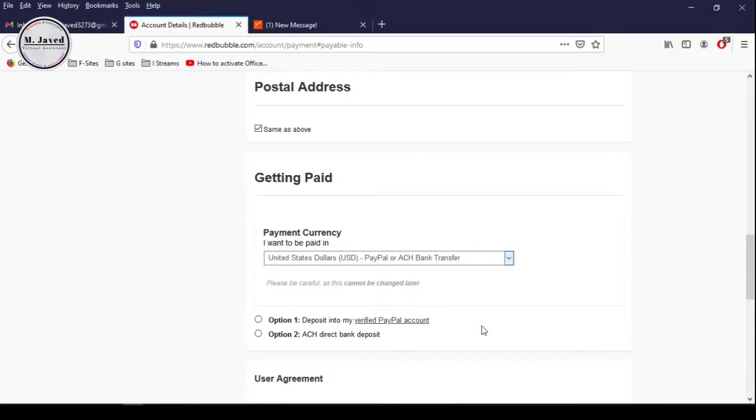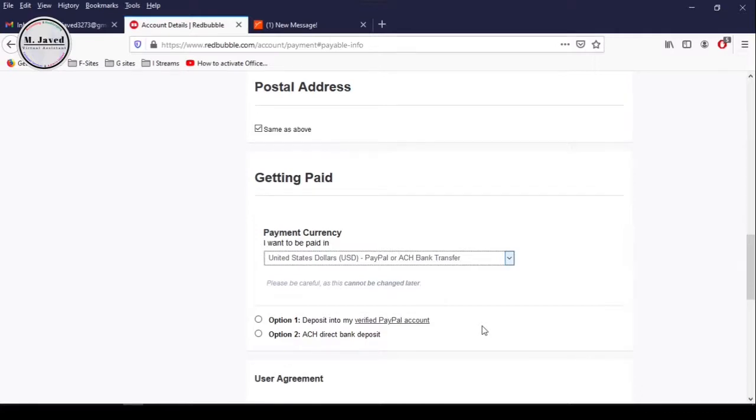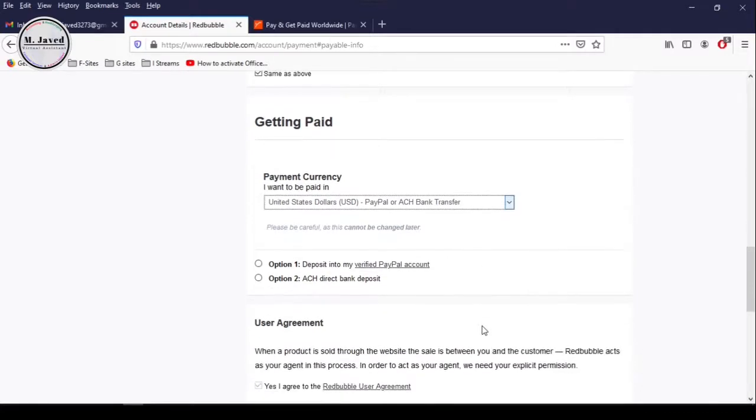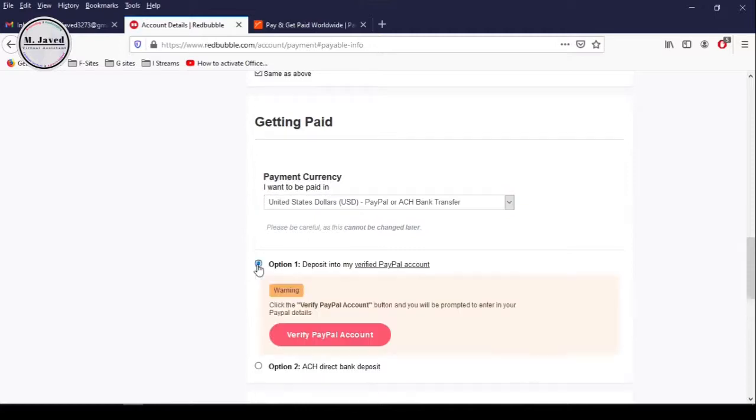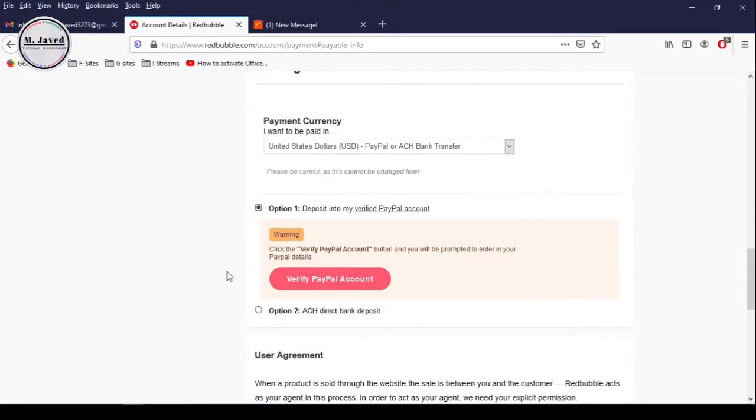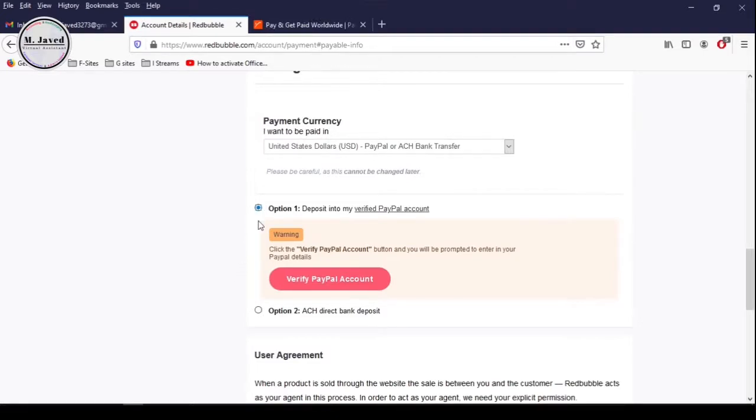People in Pakistan still use PayPal accounts by borrowing them from relations or relatives who live in a country where PayPal works. In that scenario, just select the first option to provide your PayPal account, and you will receive a confirmation email. If you don't have a PayPal account, you can use your Payoneer account detail to get paid.